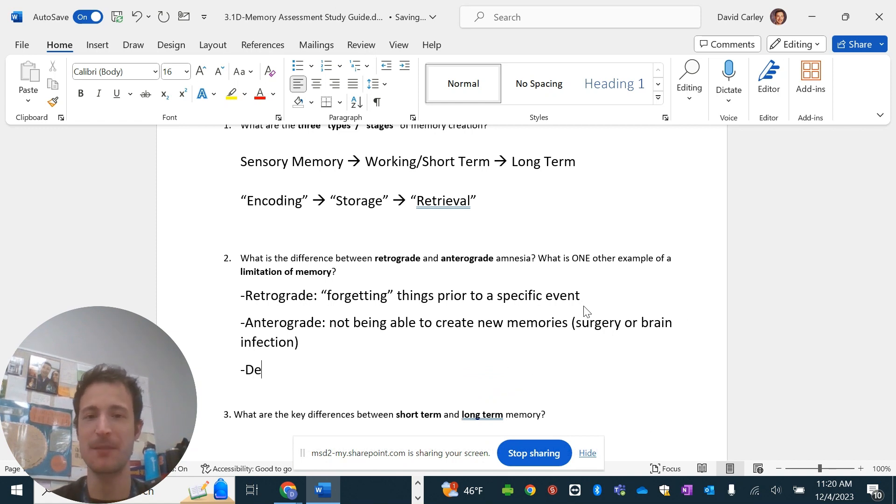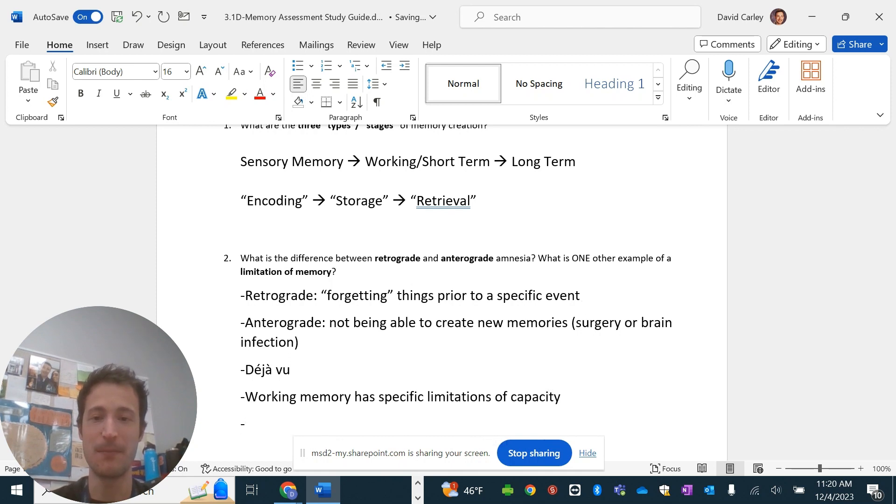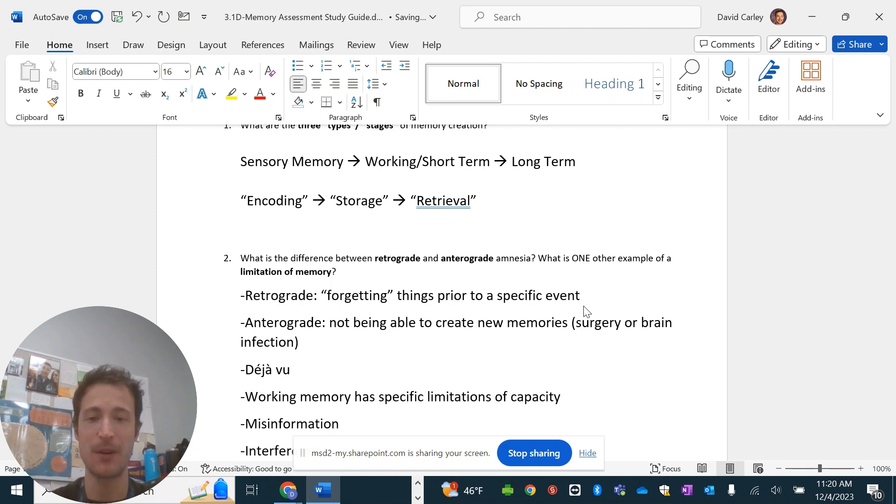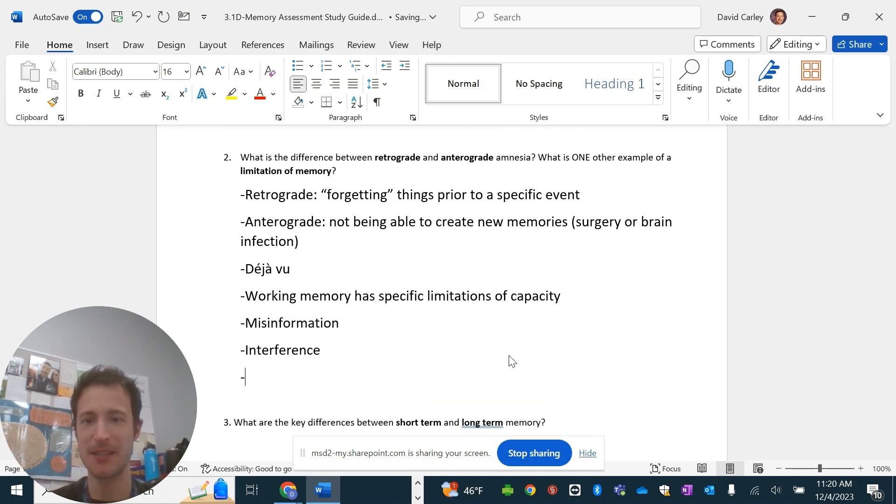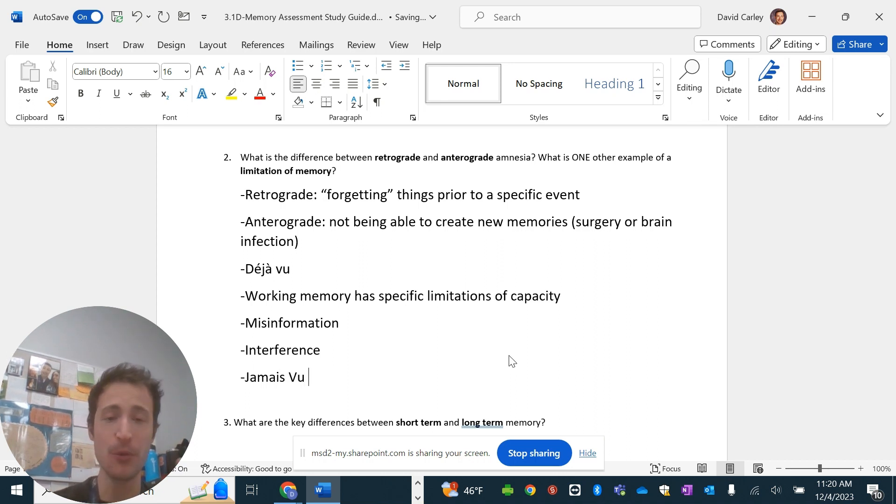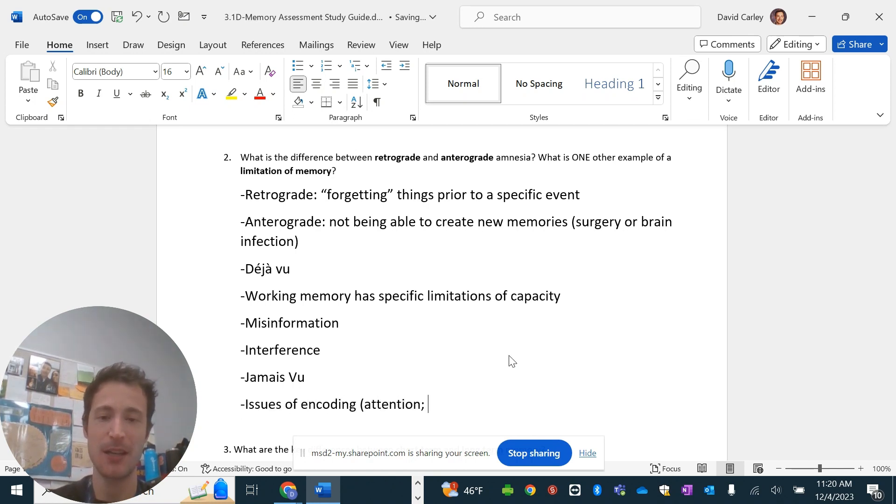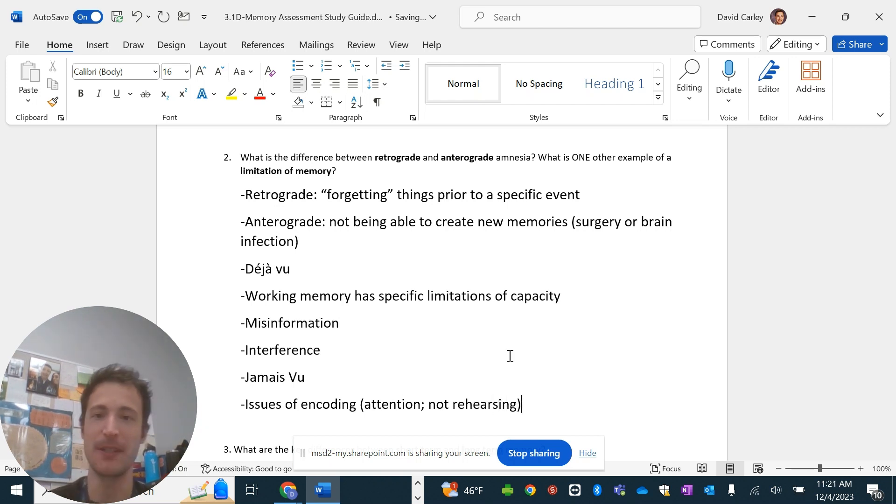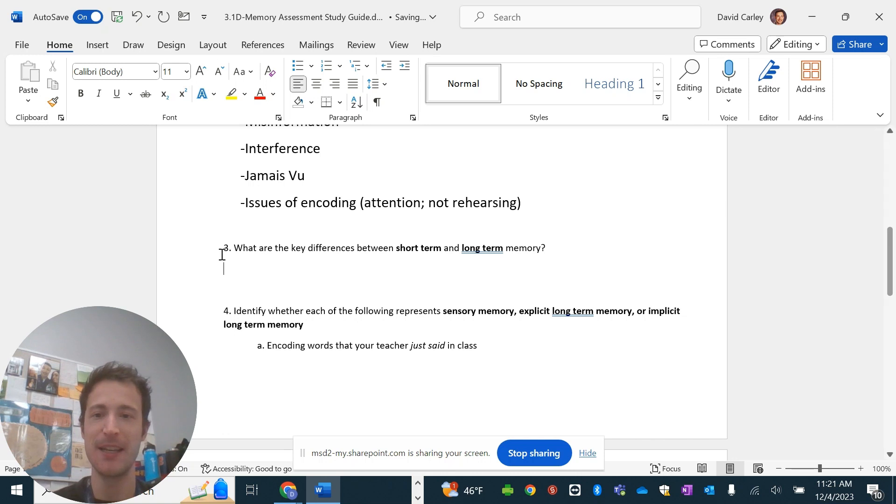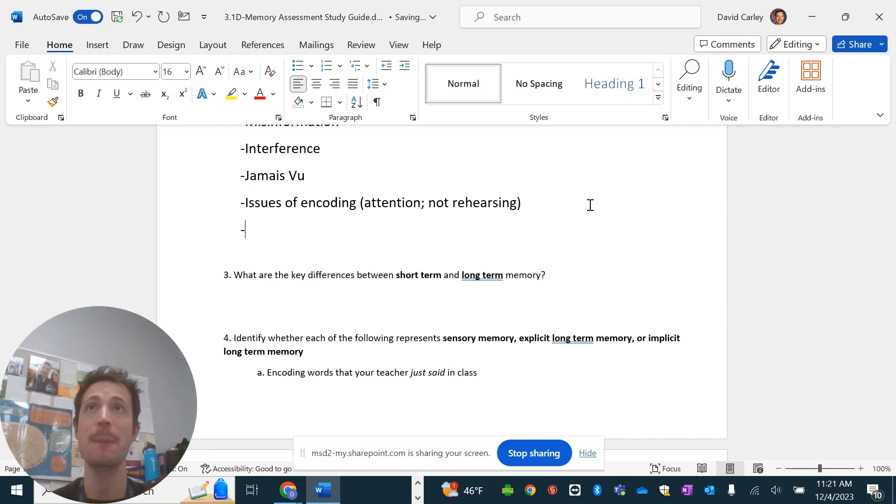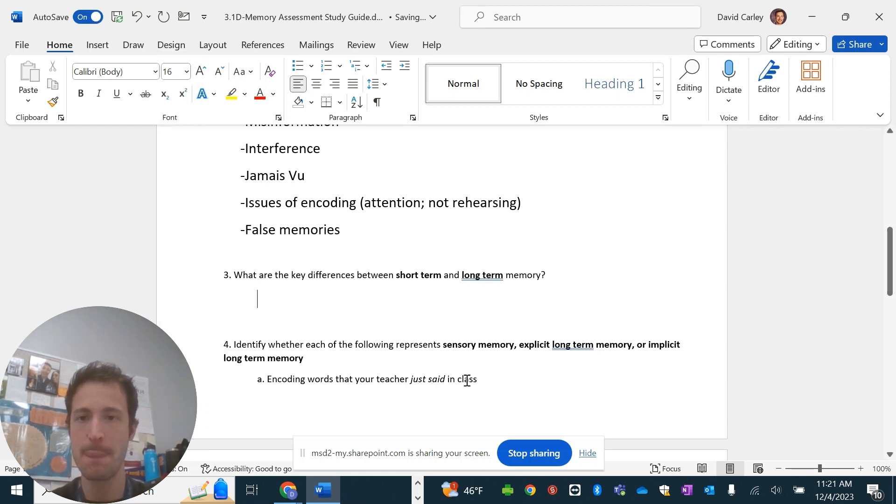Another thing, something like deja vu. You could say working memory. It has specific limitations of capacity. You could talk about misinformation. You could talk about interference, both retroactive and proactive. There are a variety of things. Sometimes people experience what's called jamais vu, which is like not being able to remember something you know you should remember. There's also any type of issues of encoding. So, like attention, not rehearsing, things of that nature. Those are all limitations of memory beyond just amnesia. We should also say false memories, susceptible to misinformation and things like that.